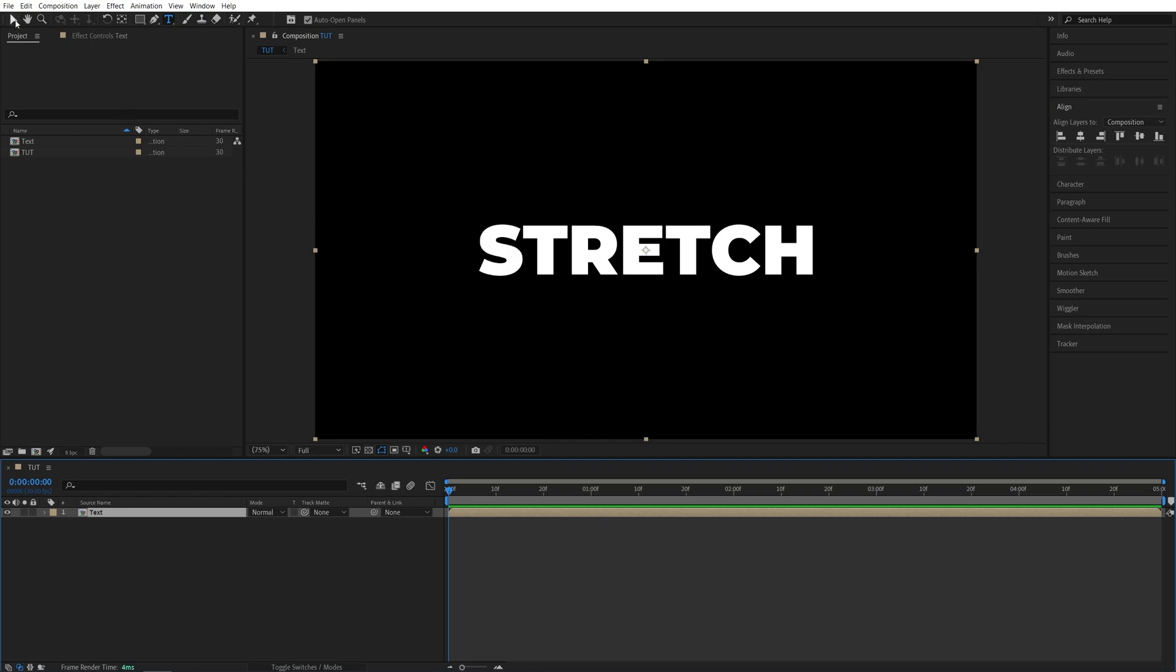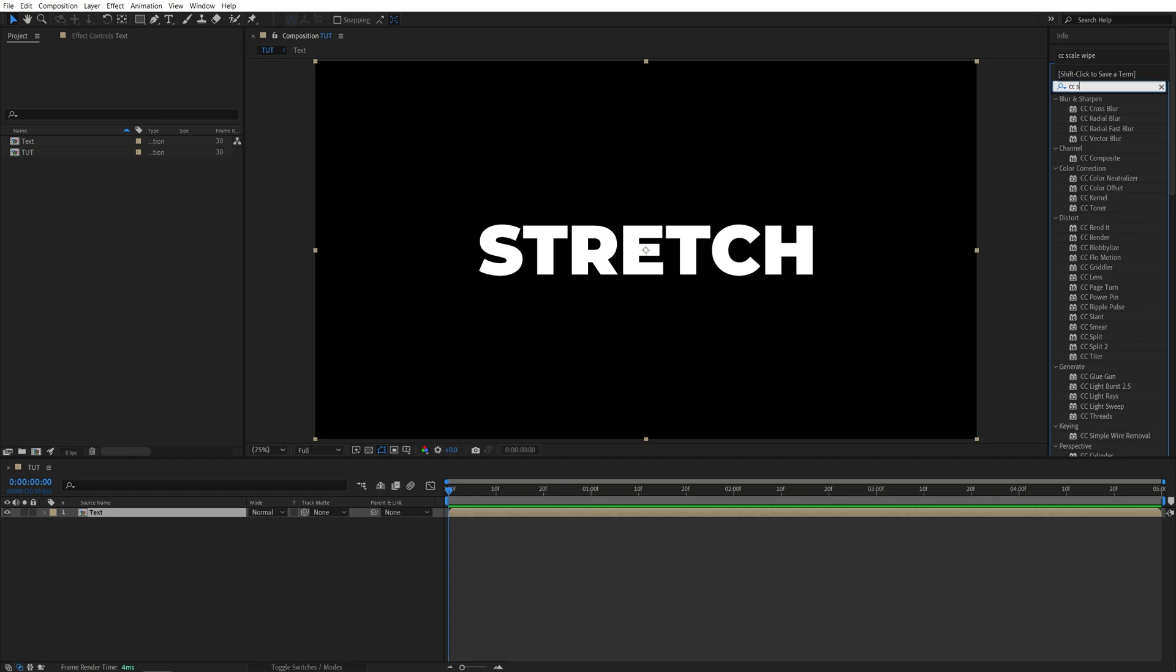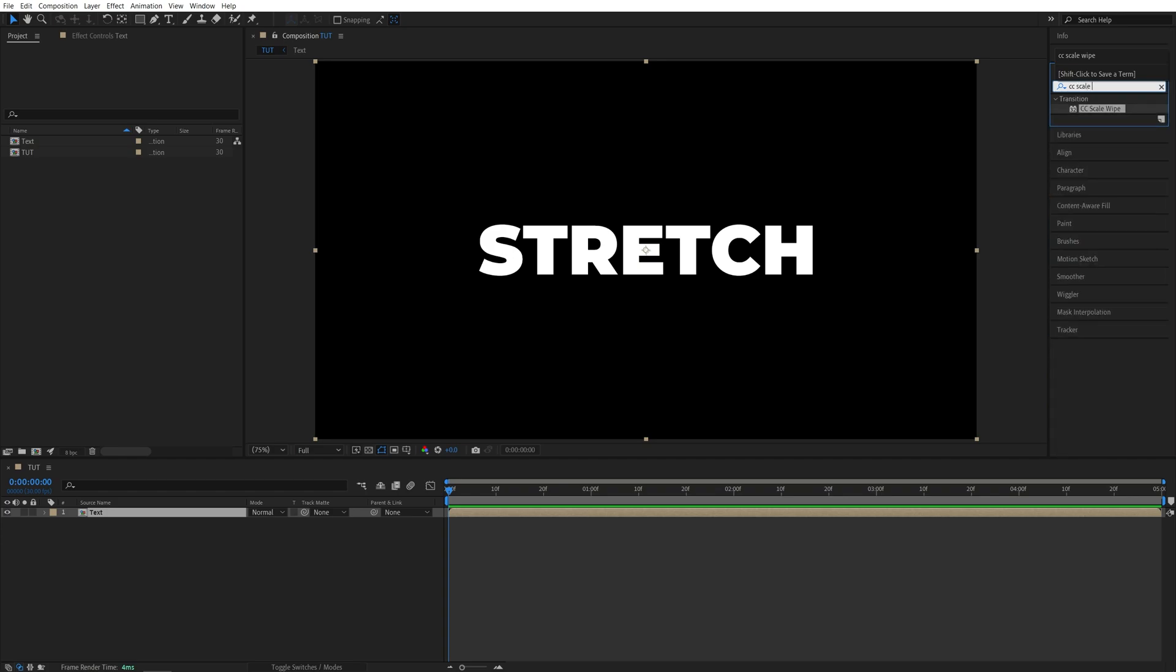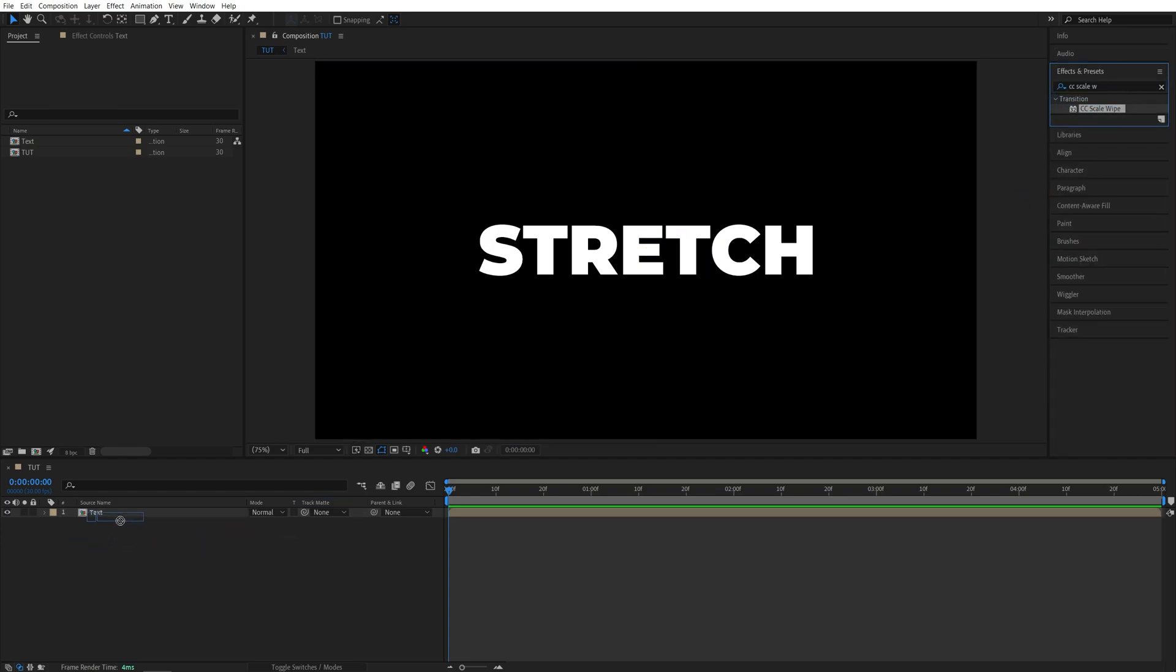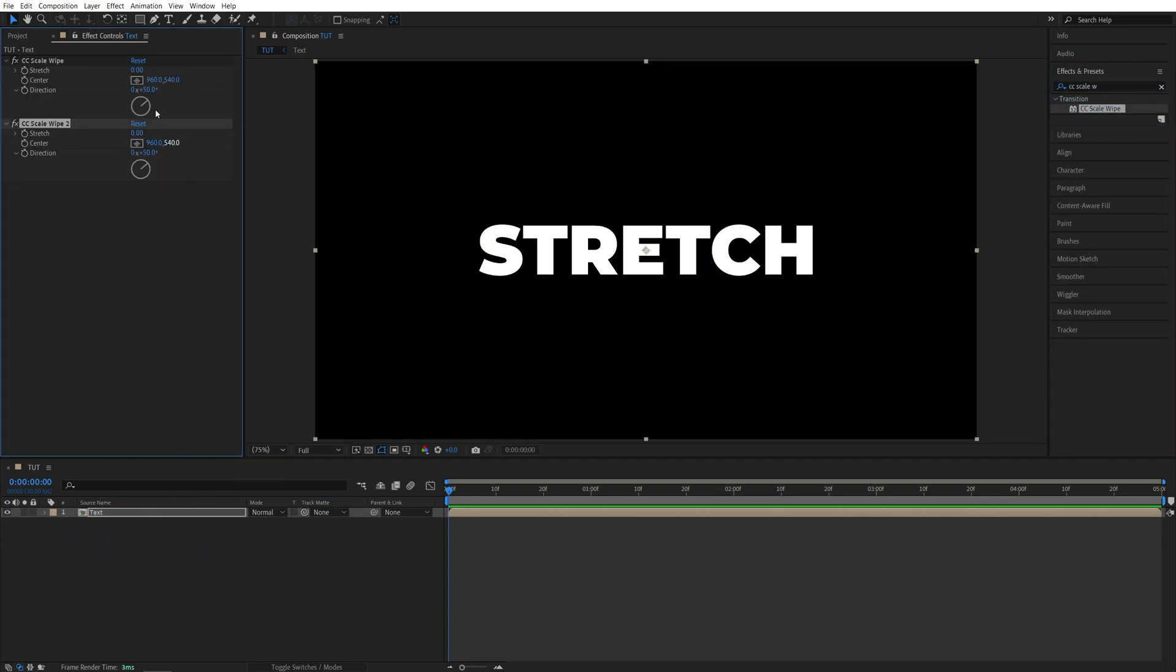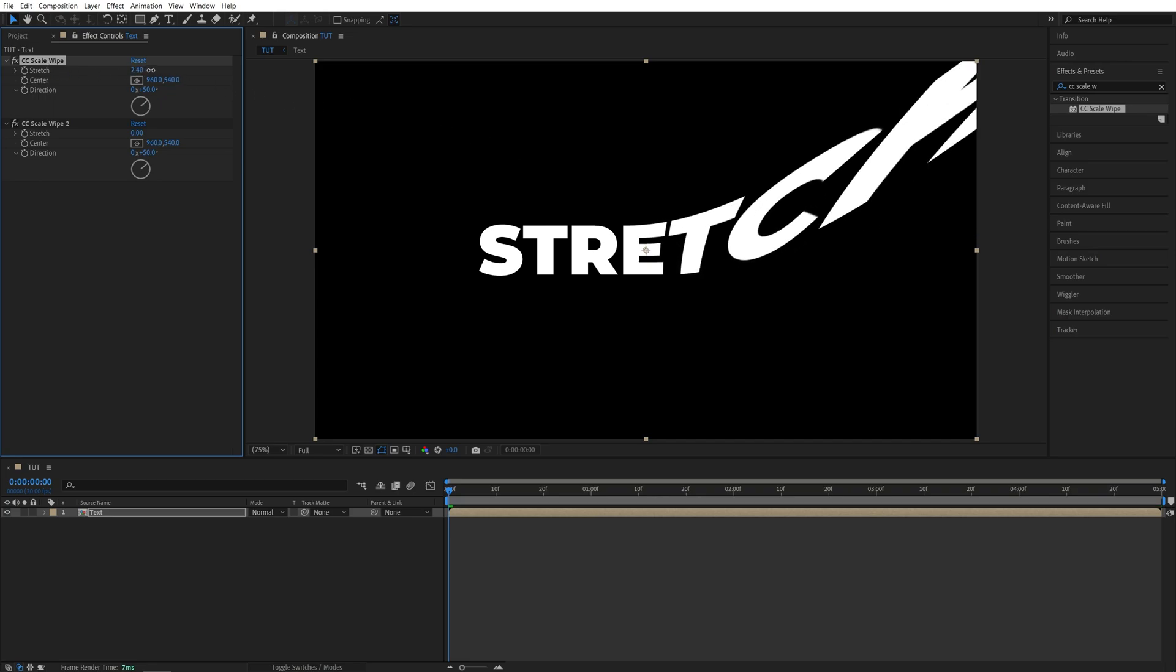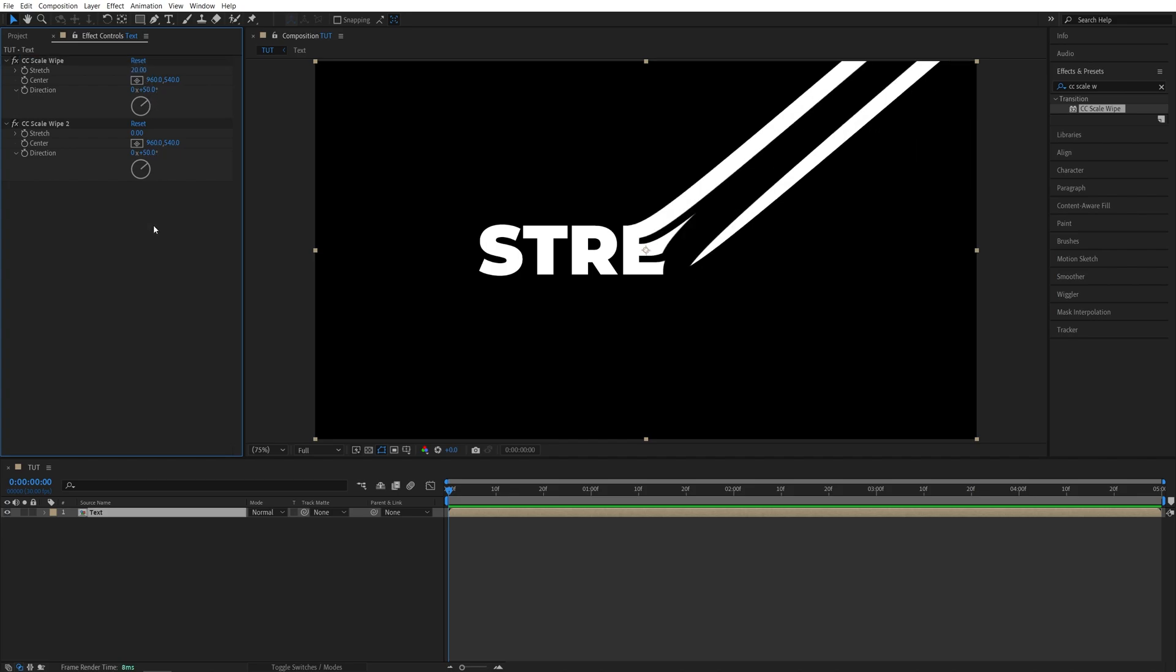Now I'll select the Selection tool, then open Effect and Preset window and search for CC Scale Wipe. Add this to the text layer twice. Then head over to the Effect Controls panel and here we're going to separately adjust the Scale Wipe. So let's focus on the first one for now. I'm going to increase the Stretch and you can see that stretches out the text. I'm going to set this to 20.